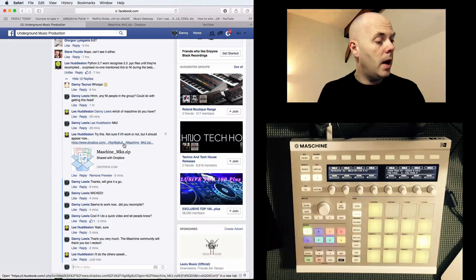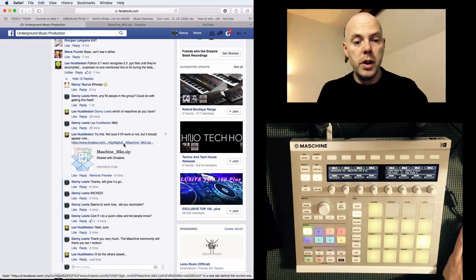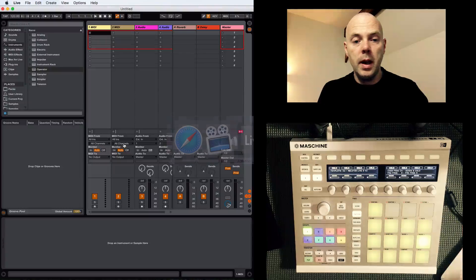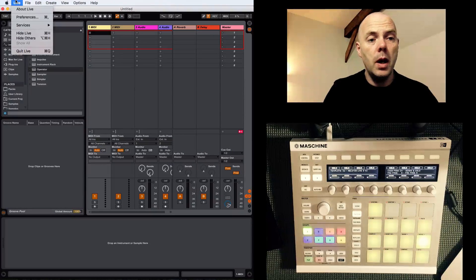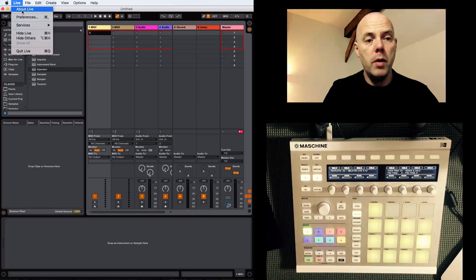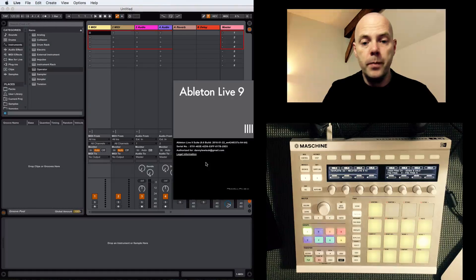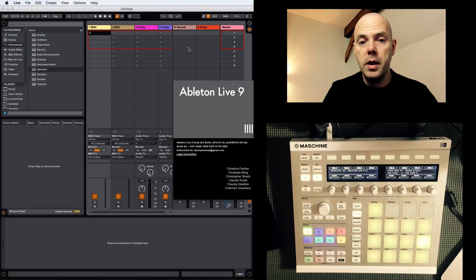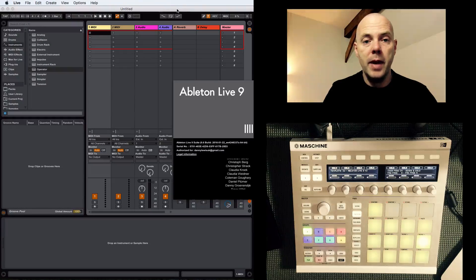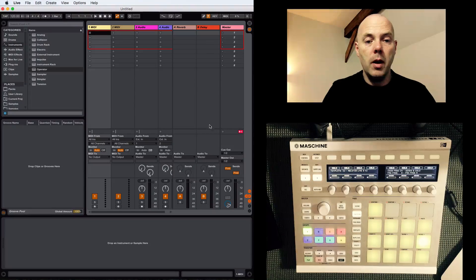If you want to see it running in Ableton Live, I'm just going to show you here. Come up to About Live, we can see that this is 9.6, so that confirms that.